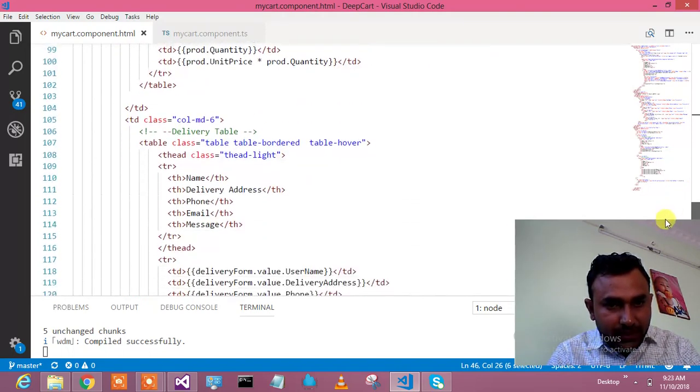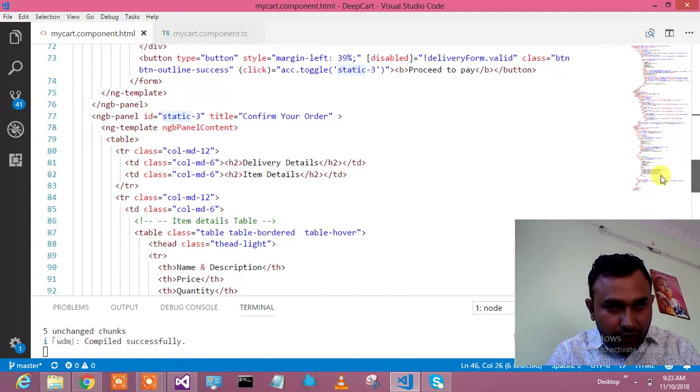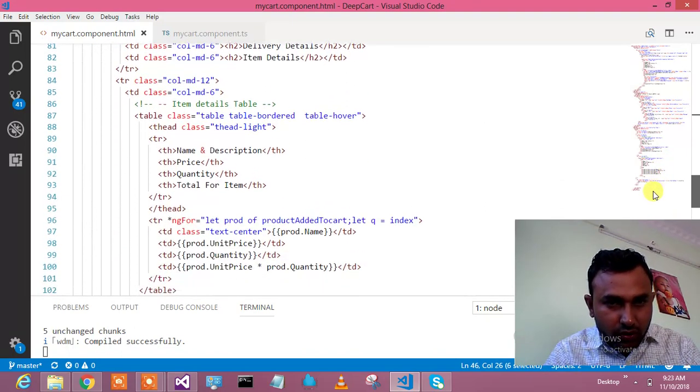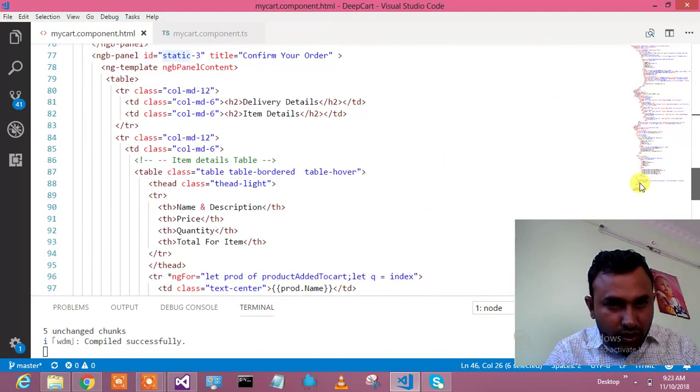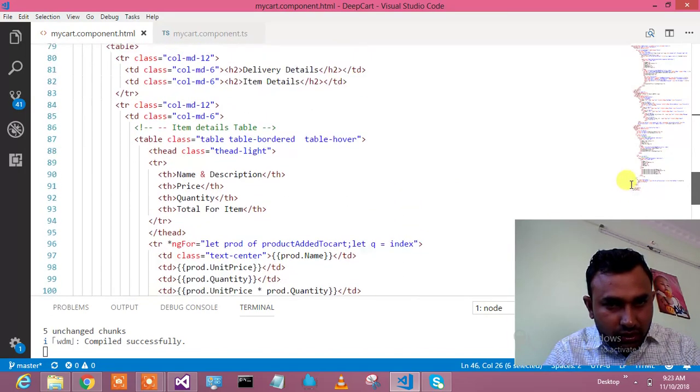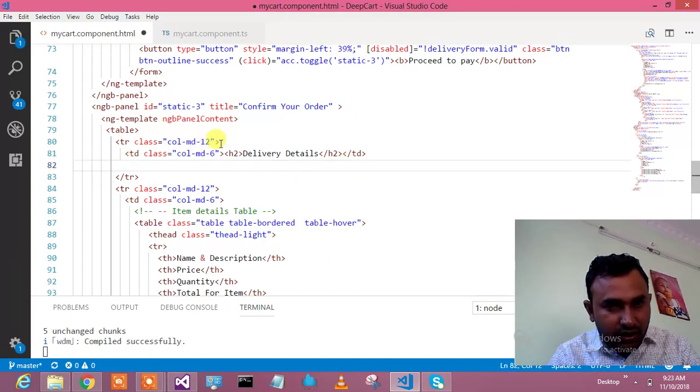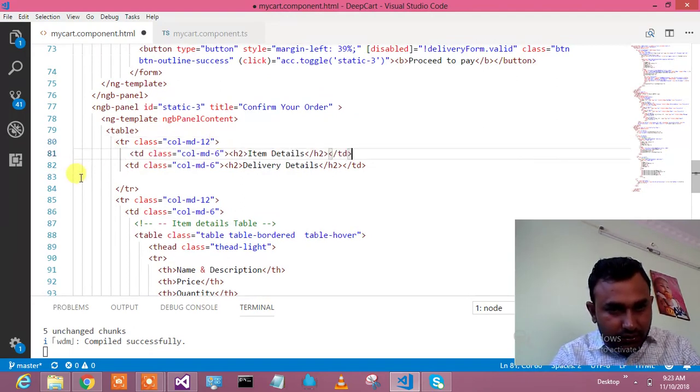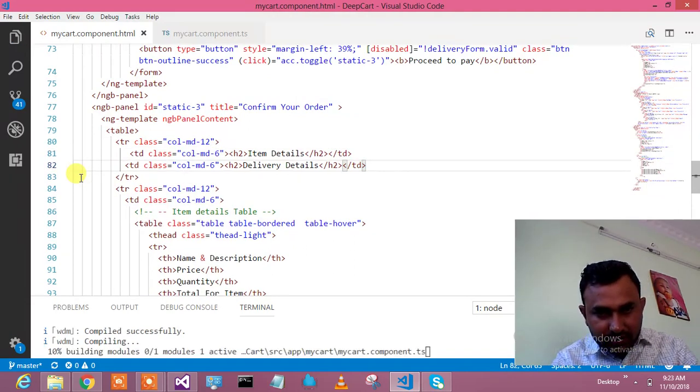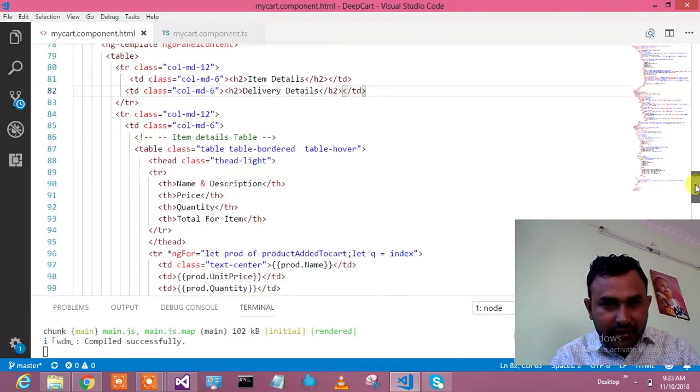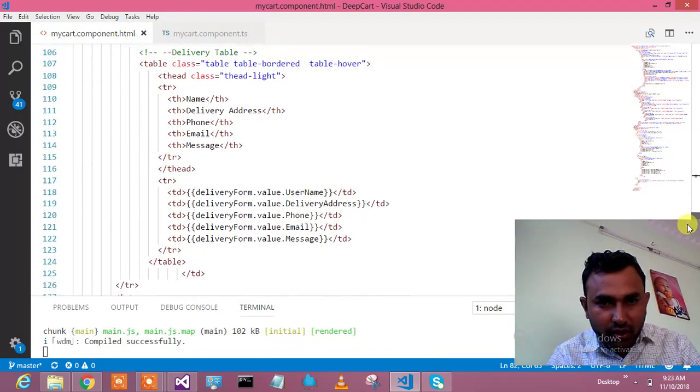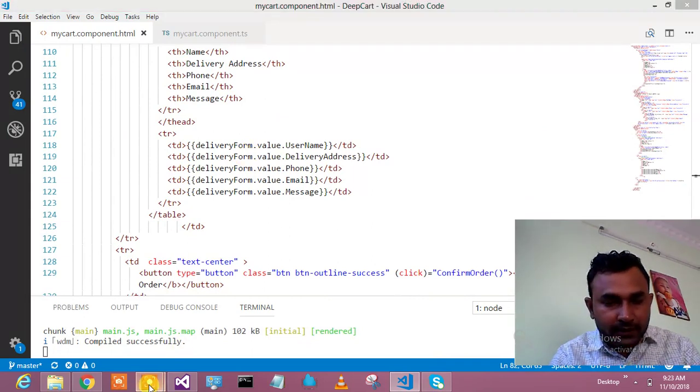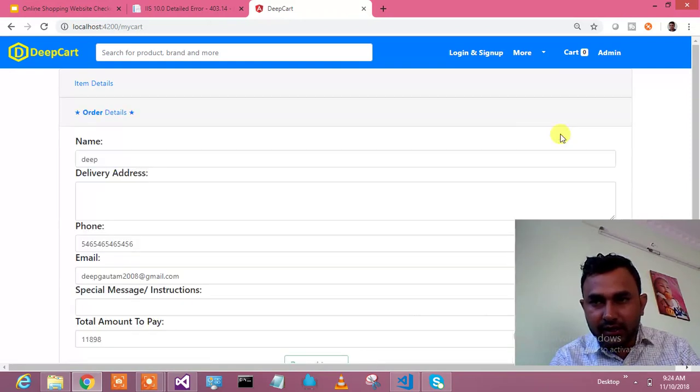First table is item detail and second table is delivery information where you have the delivery address, phone, email, and special instructions. Let me check it out in the browser again by logging in.